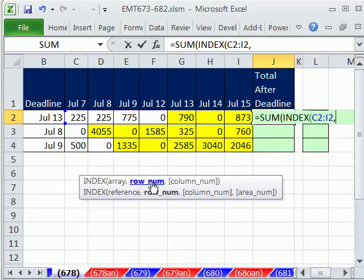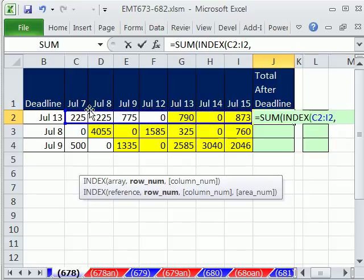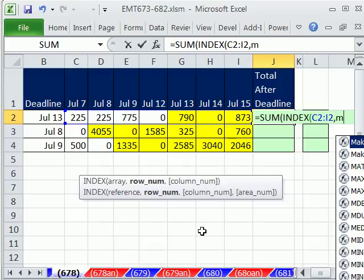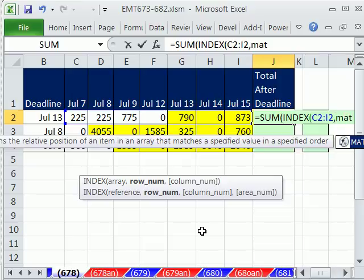Comma, and now the row number. Right now, we could count on our fingers, 1, 2, 3, 4, 5. But forget it. We want it to do it automatic, so we're going to use the MATCH function.